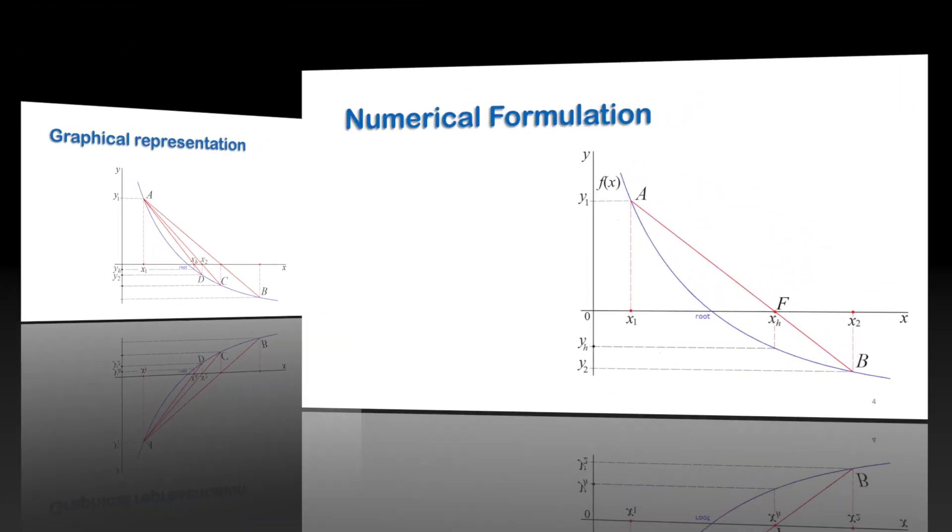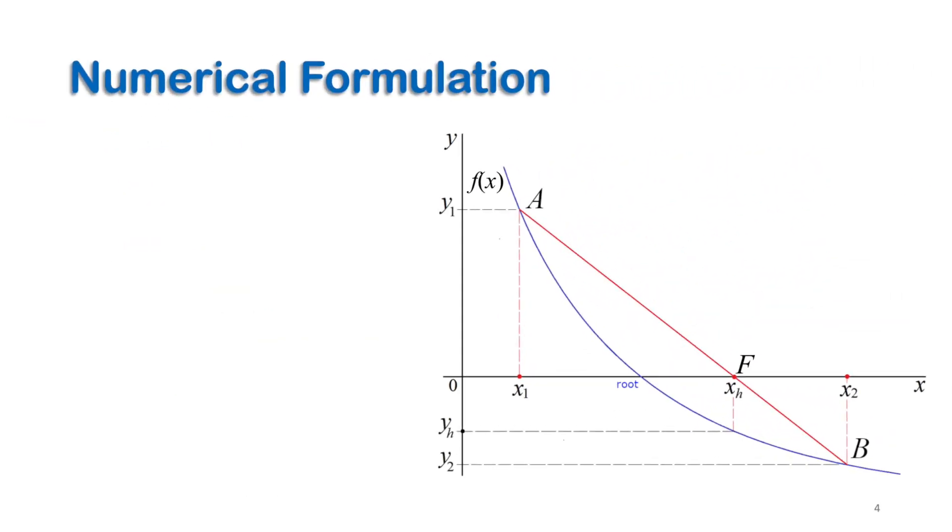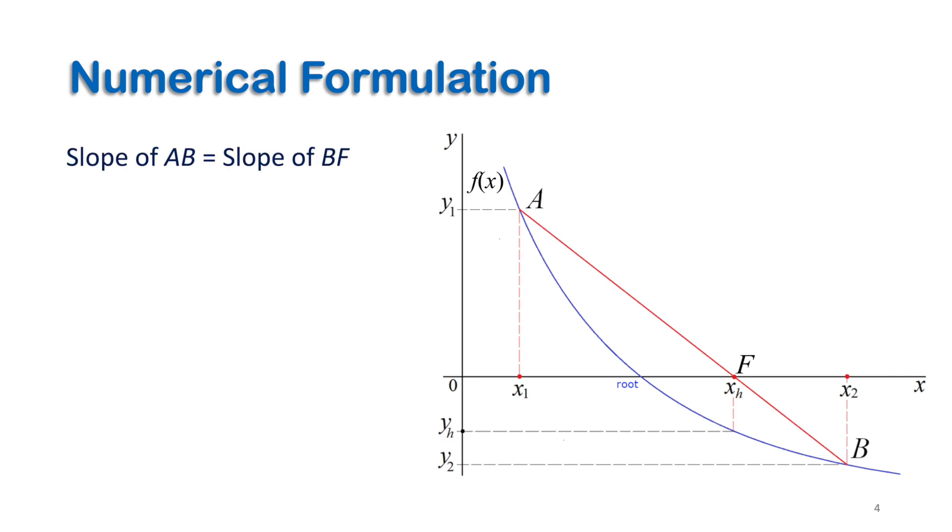Now the question is, how can we find the new false position numerically? Since we know that xh is located on the straight line connecting (x1, y1) and (x2, y2), the slope at each part of this line should be constant. This means the slope at AB is equal to the slope of the part BF, and we can write that in terms of x and y as shown here.